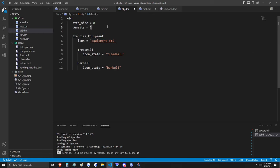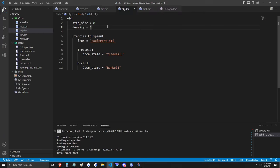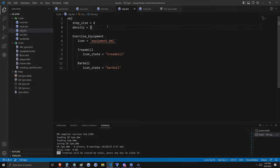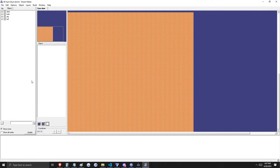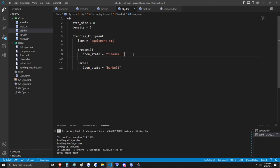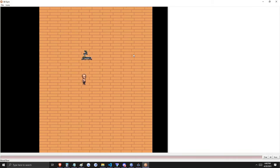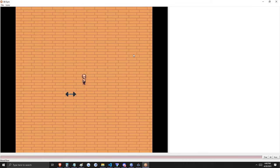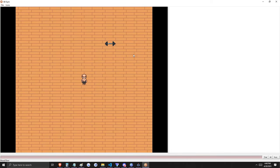I want to make sure that players can't just walk over treadmills and barbells. Objects are dense, and the object atom has access to the density variable. This is a built-in variable that tells the game this object is dense and cannot be walked over. By putting density equal to 1 at the exercise equipment level, all exercise equipment inherits that density — I do not need to define it for each child. Let's compile this code with Control-Shift-B and add our exercise equipment to the gym via the map editor's object tree. After we've added the equipment, let's also move our map file into the map folder we made previously.